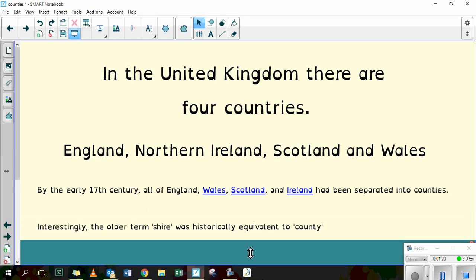Interestingly, the older term 'Shire' was historically equivalent to county. So you'll be used to hearing the word Shire because we live in West Yorkshire, which means West York County.